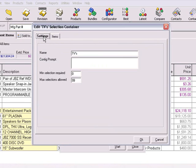The Settings tab allows you to change the name of the container, create a config prompt, and set the minimum and maximum number of items that can be added from this container. We'll go into greater detail about the config prompt and the number of items that can be added in the advanced configuration tutorial.